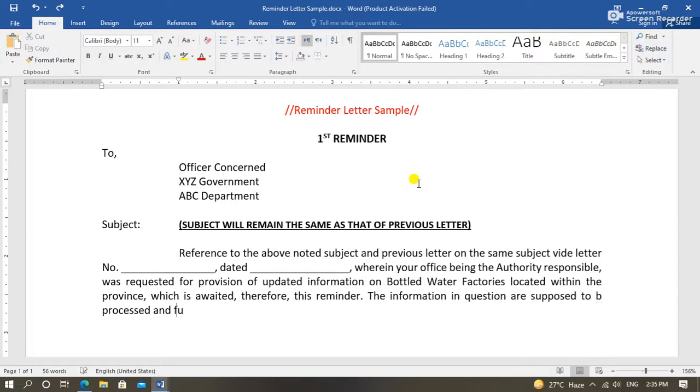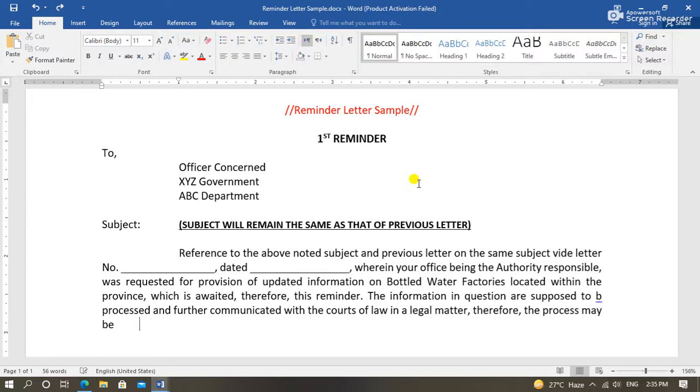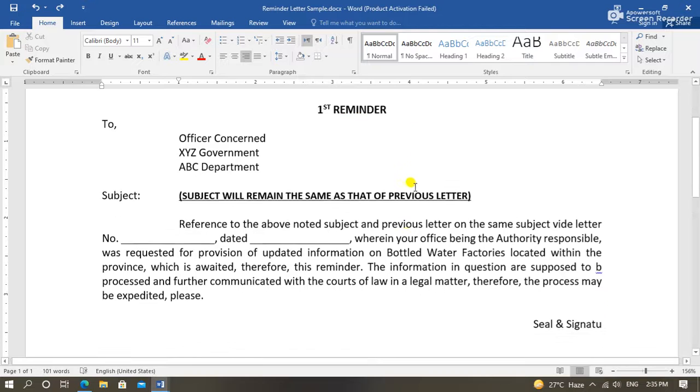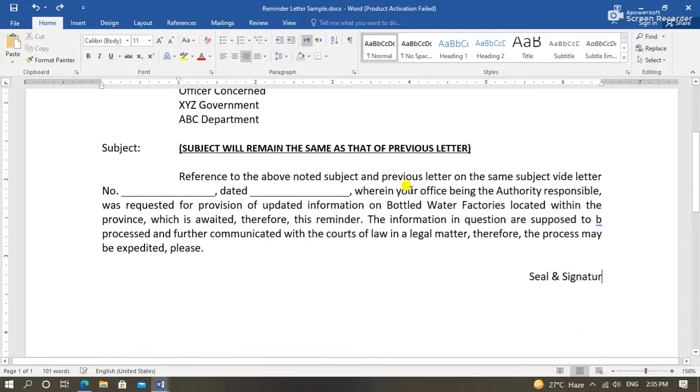I have prepared a sample of a reminder letter which is a first reminder for letting you get the idea of drafting one by yourselves.